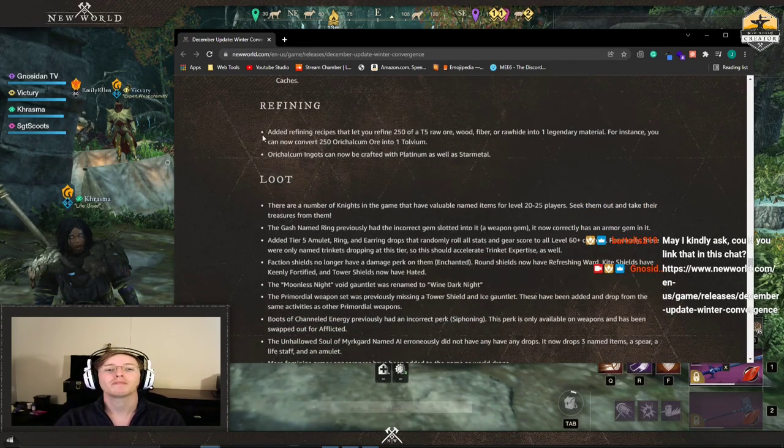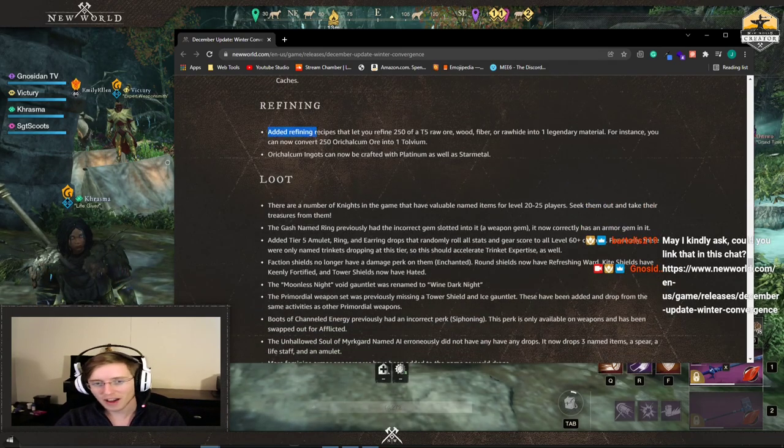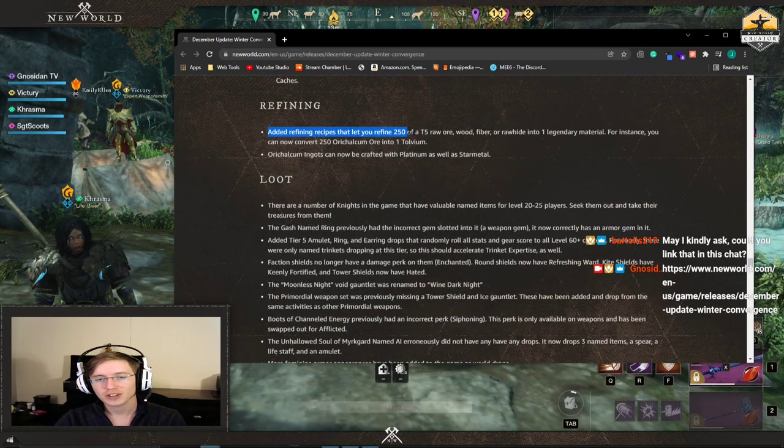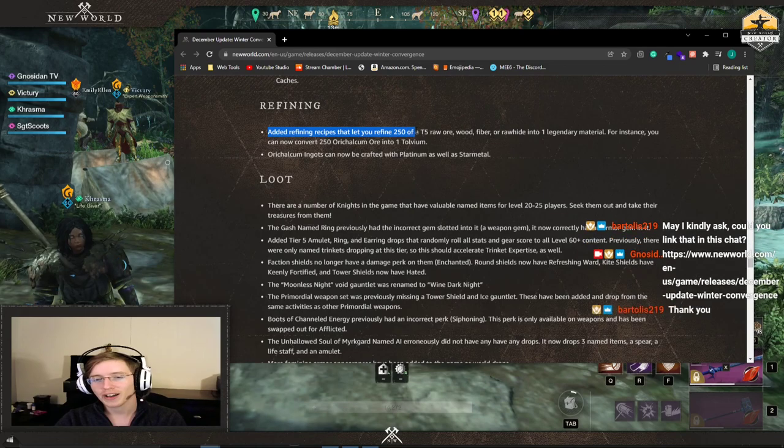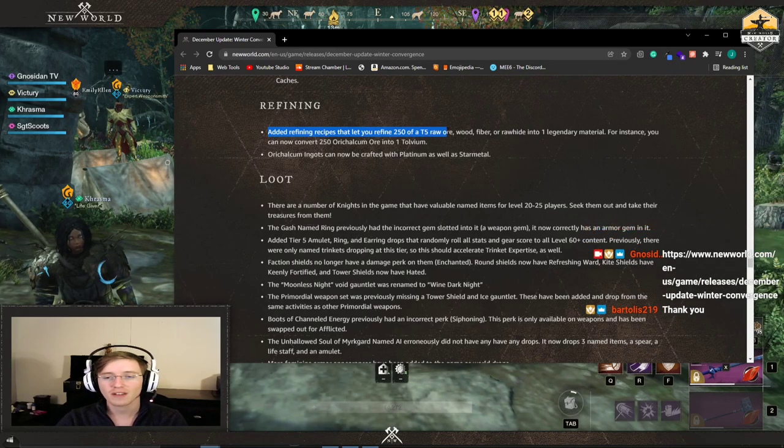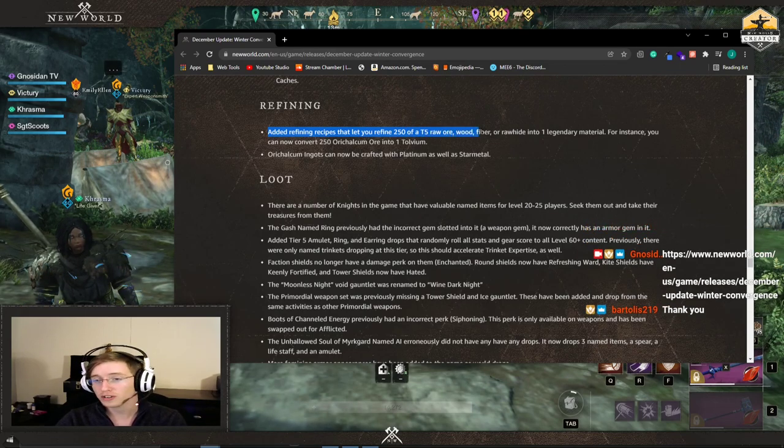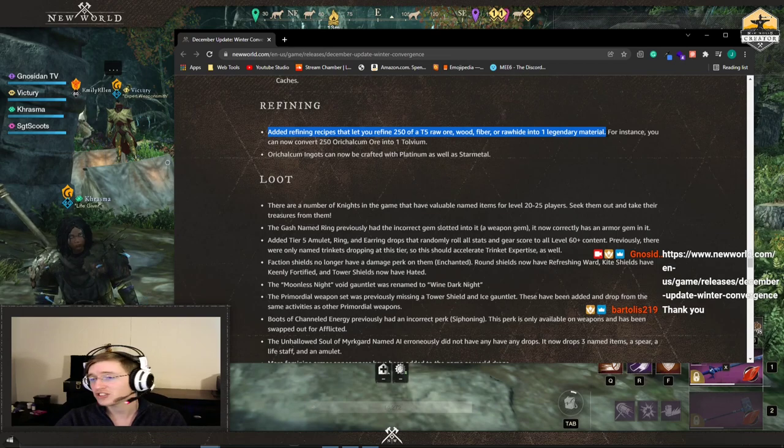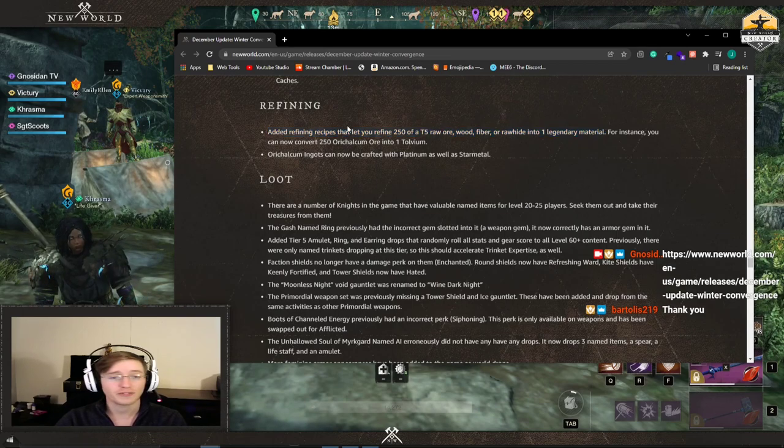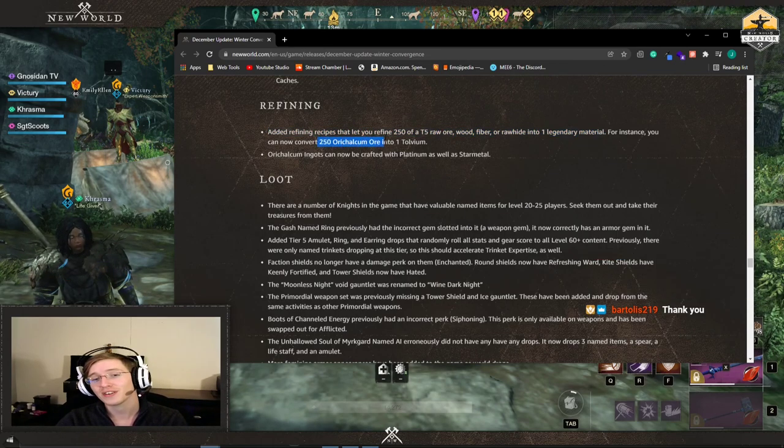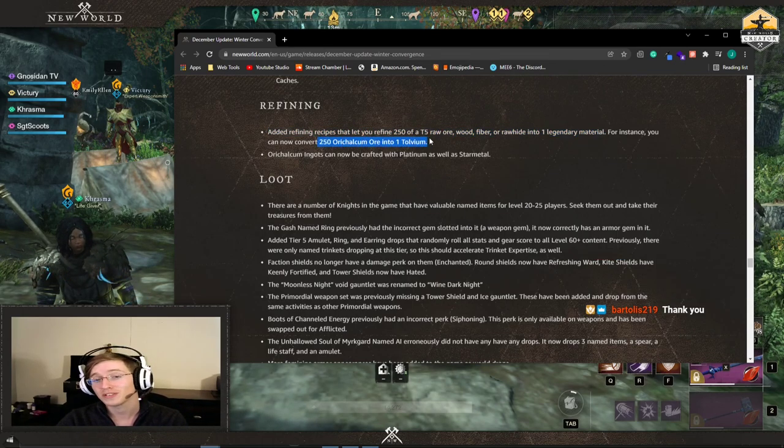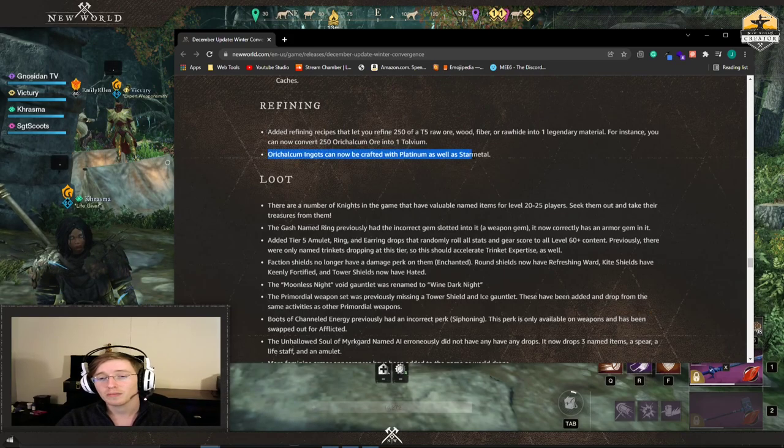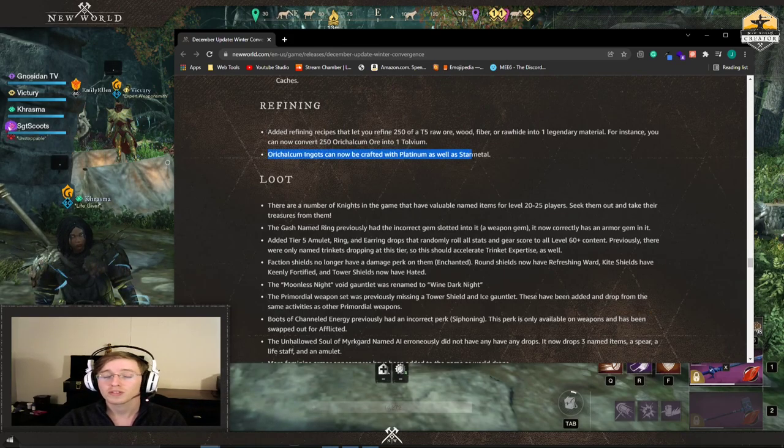Refining. The big thing. Why everything went up in price. You can now refine 250 of a tier 5 raw source into one legendary material. For instance, you can convert 250 Ori Ore into one Tolvium. Ori Ingots can now be crafted with platinum.